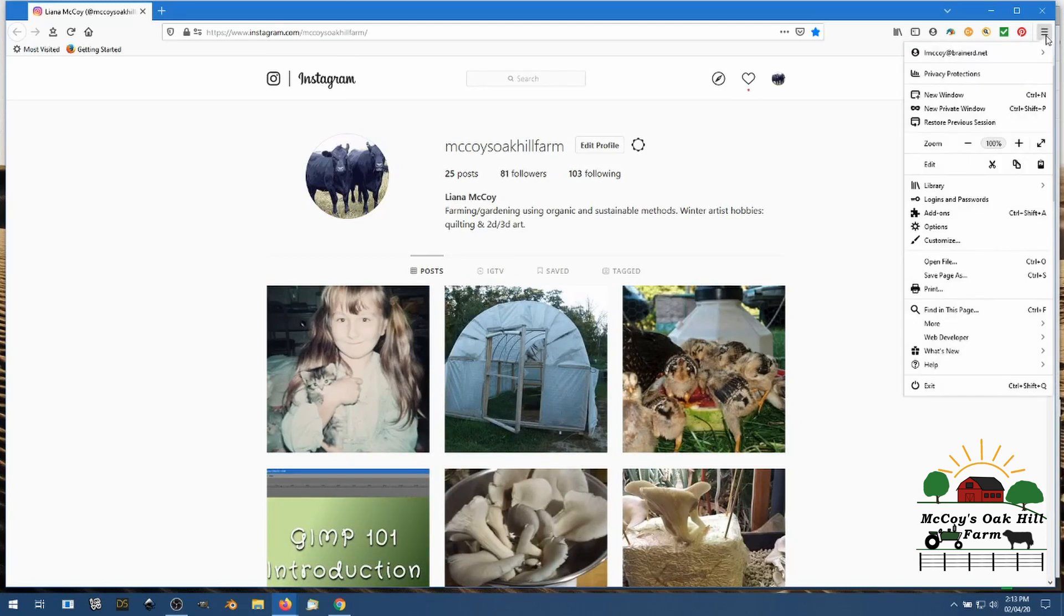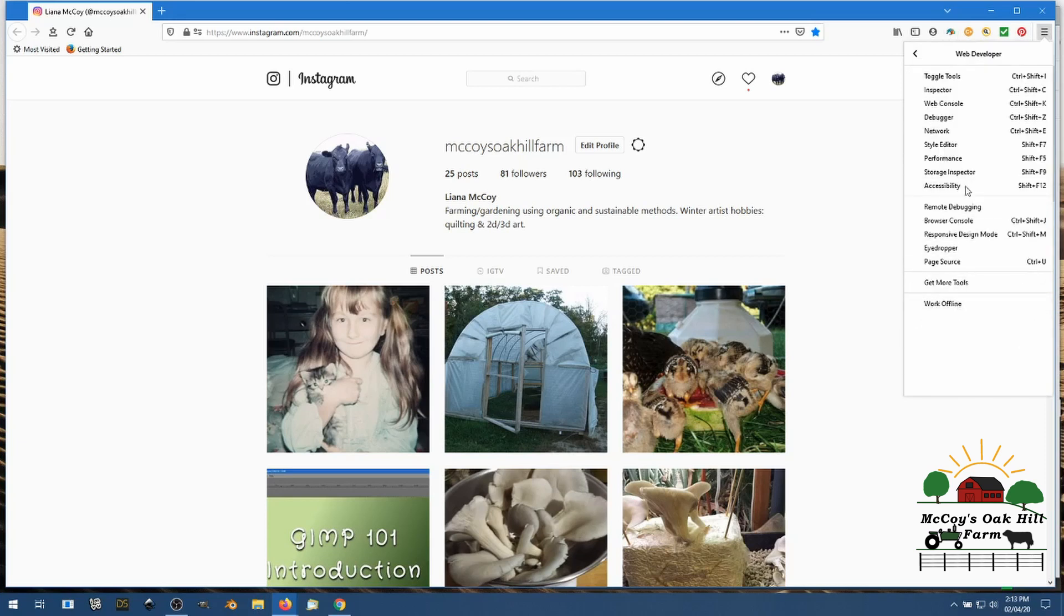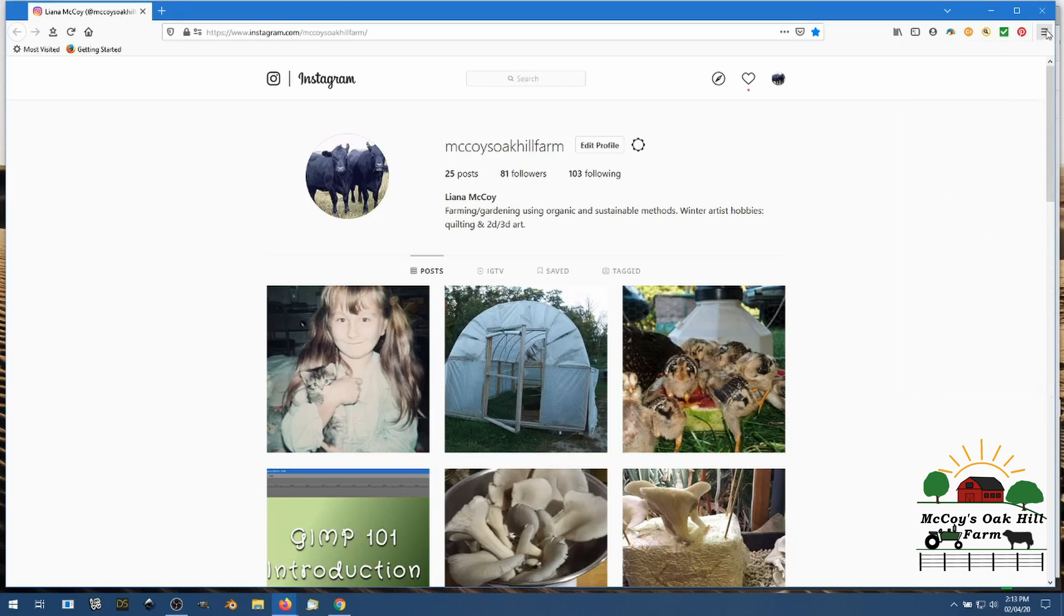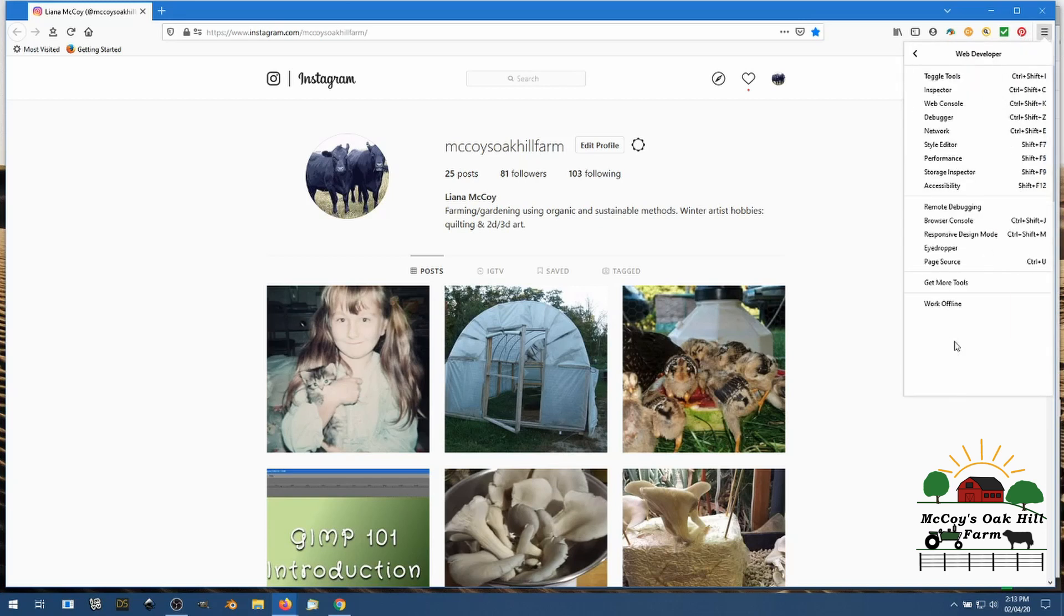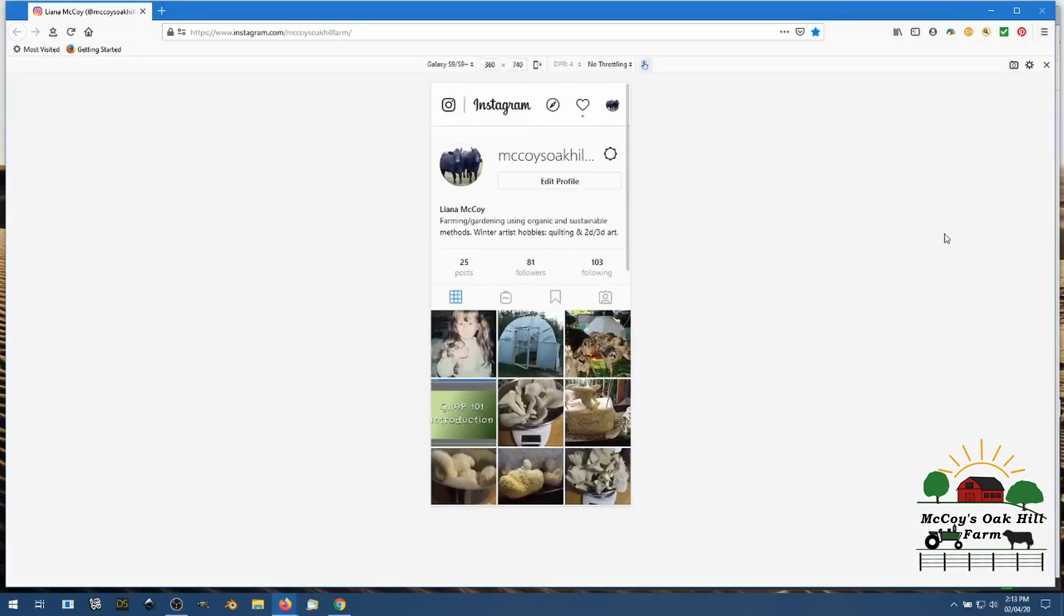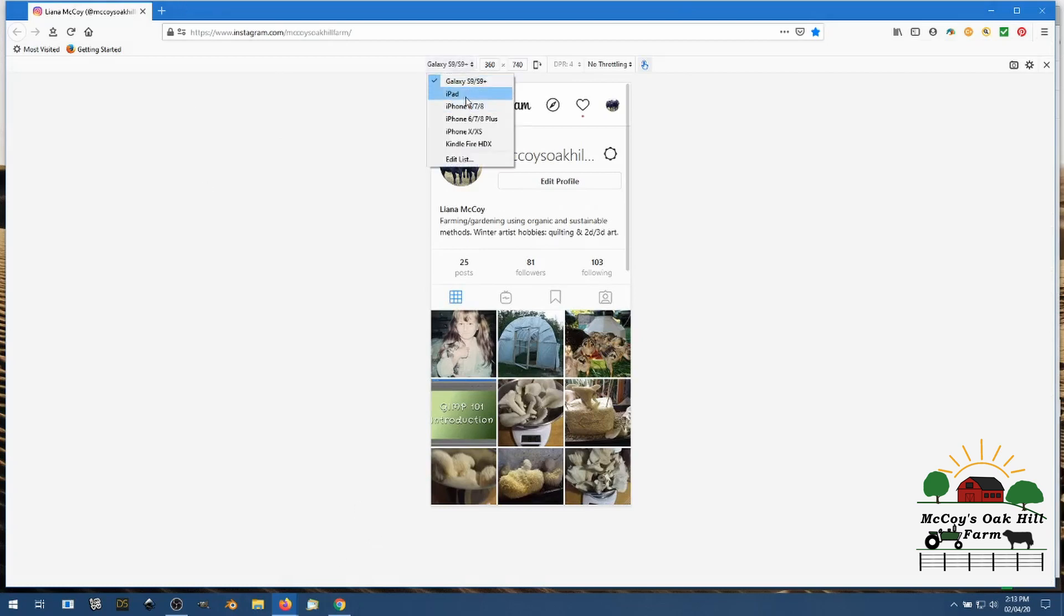So we'll go back up, these three bars on the right hand side, just do it one more time. Go to web developer, click that, you come over and you find responsive design mode.